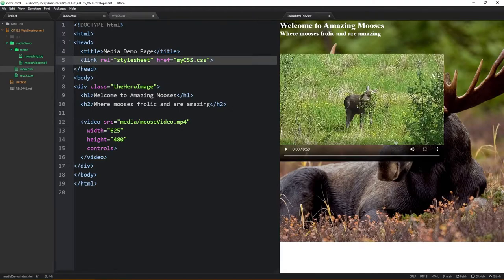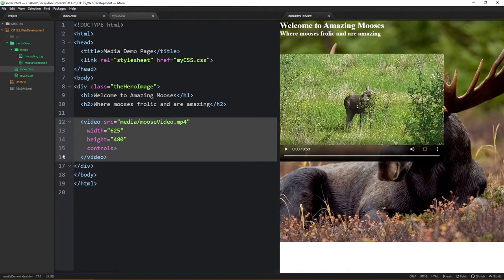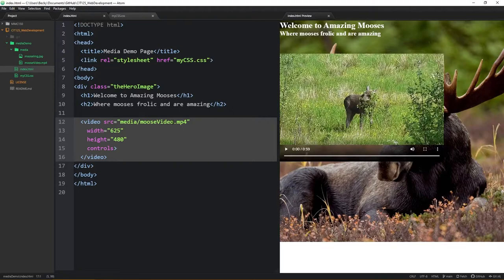Notice in line five here I've linked my CSS document and I'll show you that in a second. But to talk a little bit about making a video element inside of HTML and CSS, notice that I do have the source element here where I'm pointing into the media folder and then I'm targeting that moose video mpeg4. Now I'm also setting a width and a height here and I'm also telling it to include the controls.